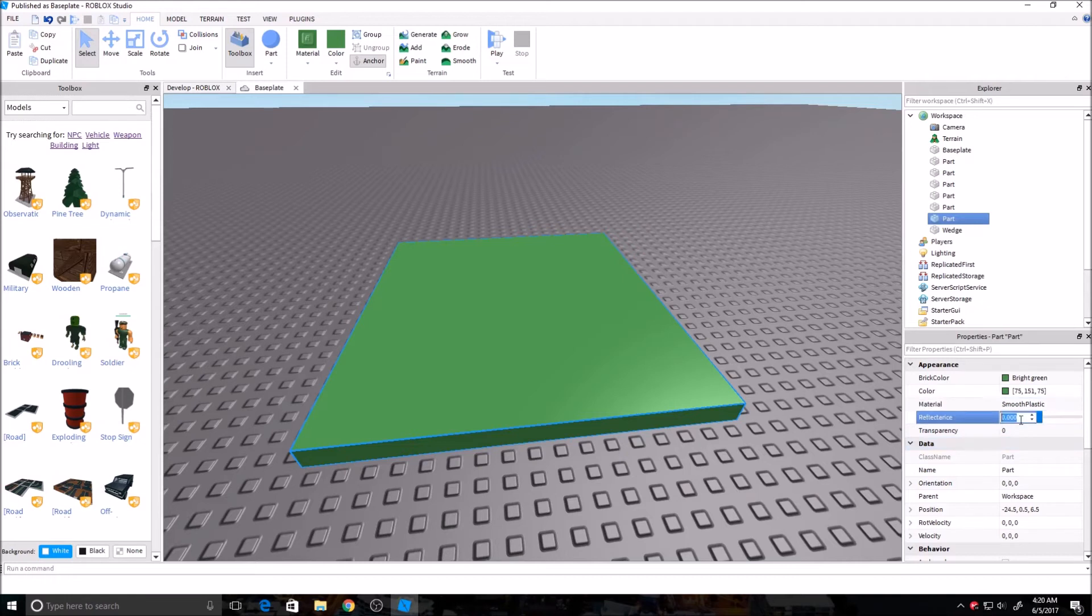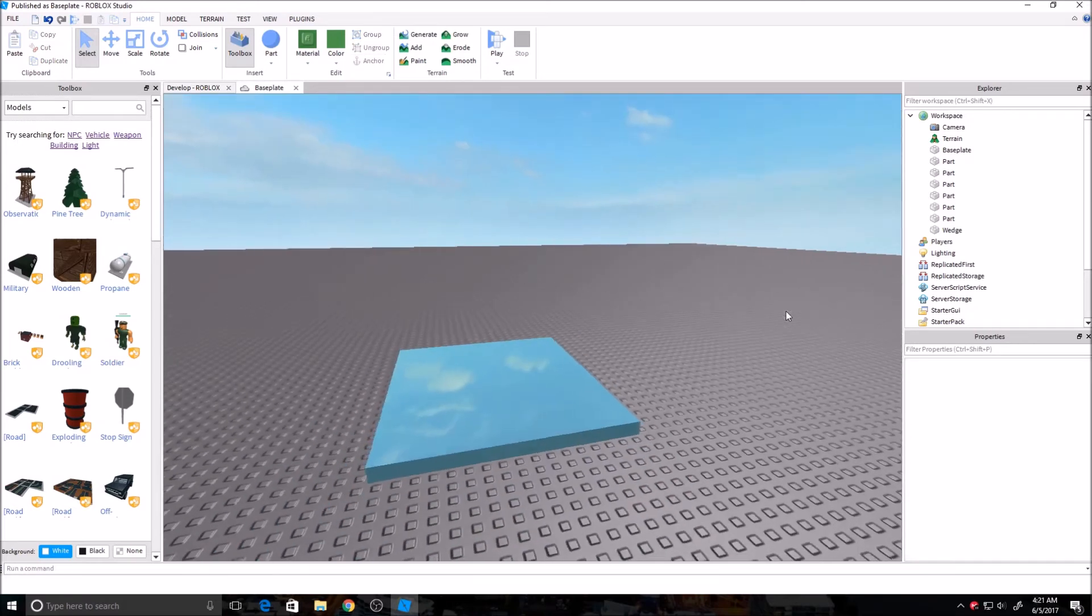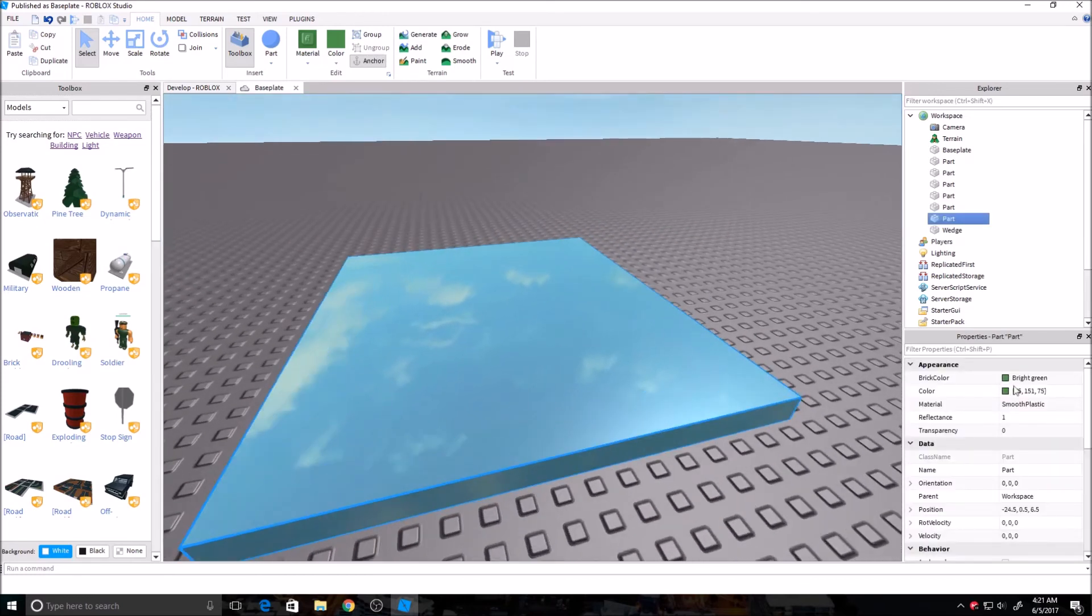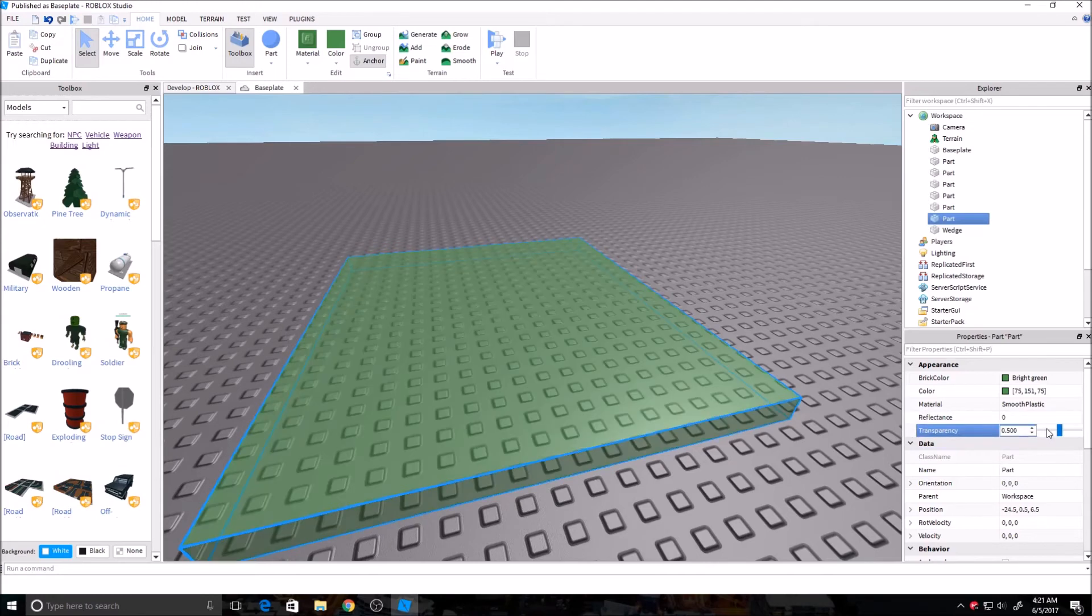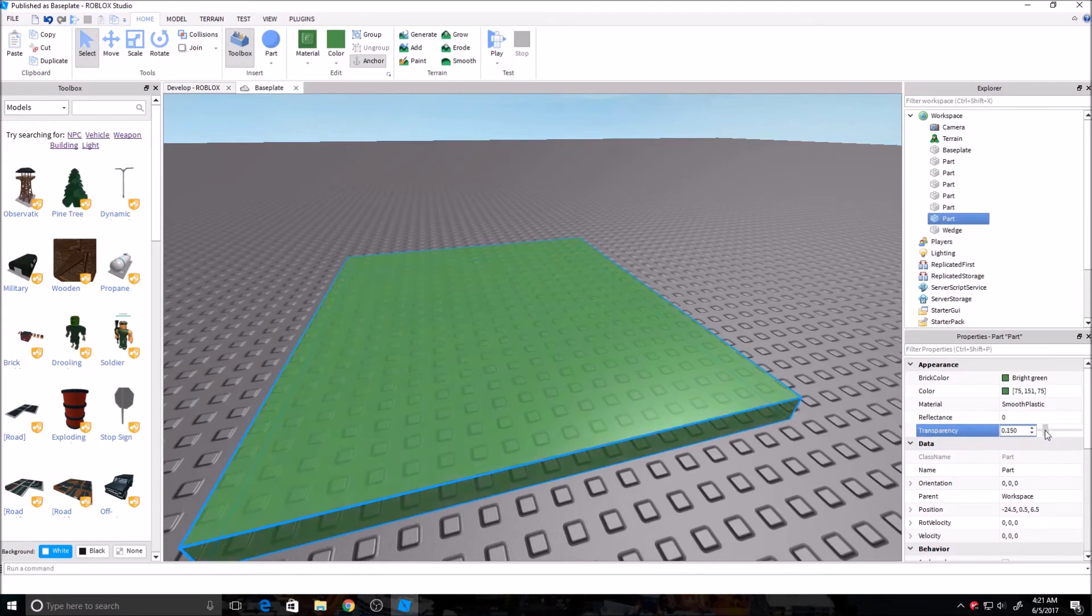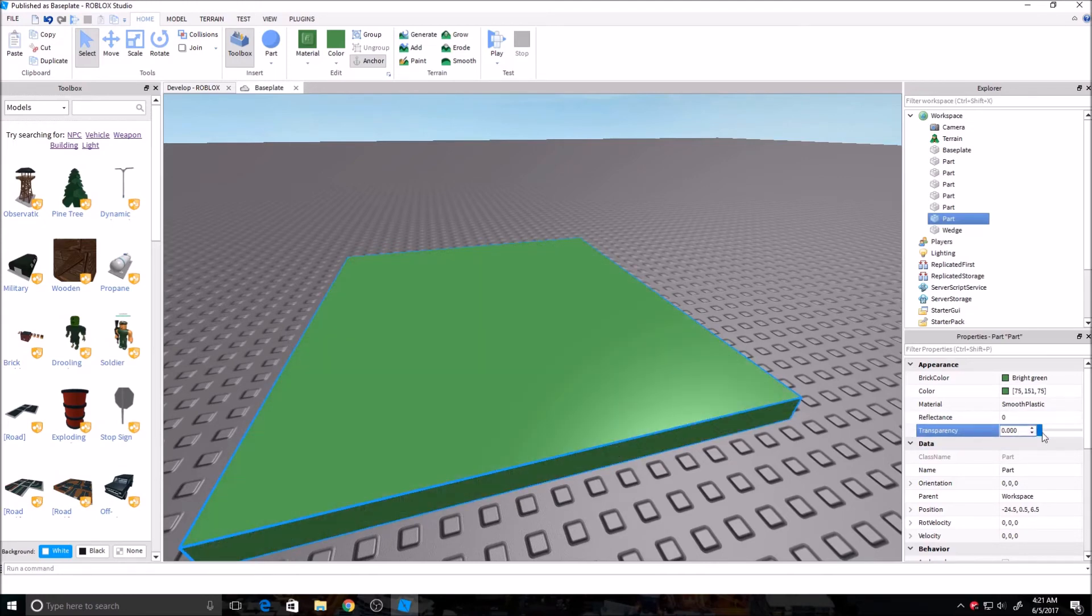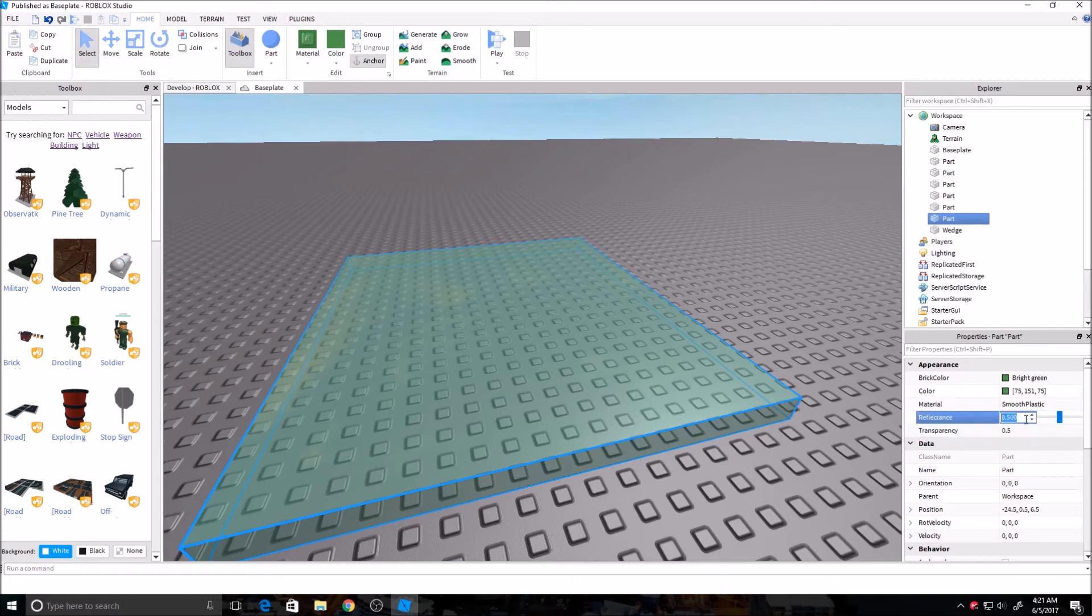Reflectance makes it reflective. You can do one is all the way. Zero is none. So you can change this as much as you want. And then transparency is also over here. So you can change that. If you're doing a window, a lot of the times it's common to do a little bit of both until you find exactly what you want.